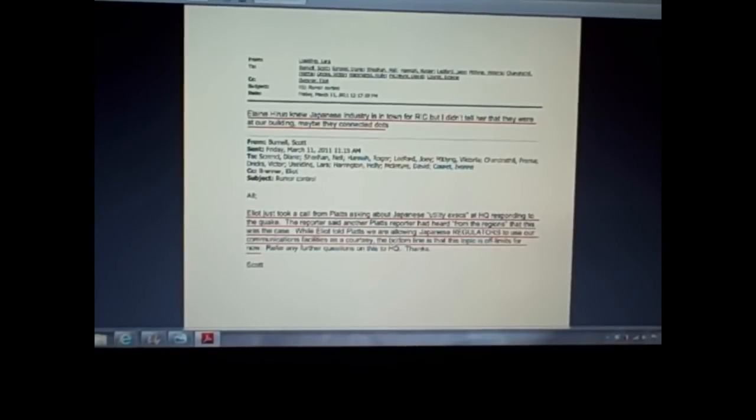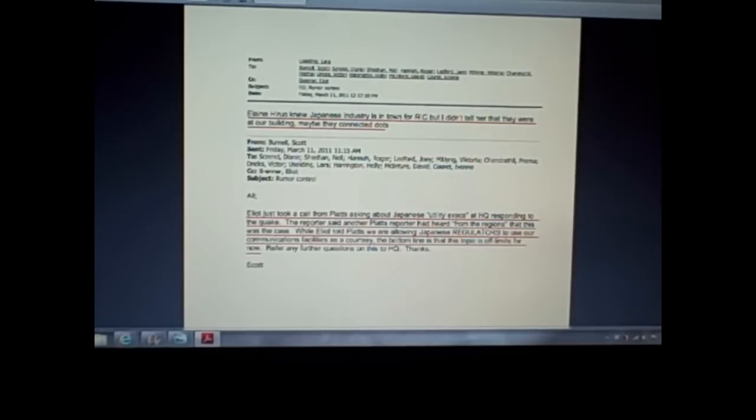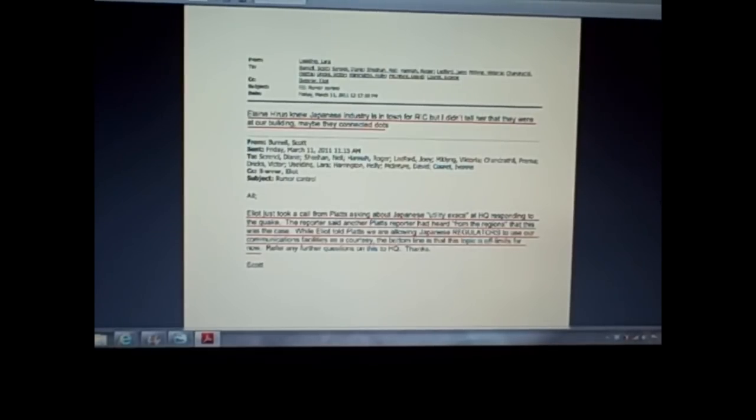Now, you're looking at a screen capture here where Elliot Brenner, head of OPA, on March 11th, Friday, March 11th, 11:15 a.m., he's asking how did Platts reporters find out that Japanese quote-unquote utility execs were at headquarters responding to the quake.